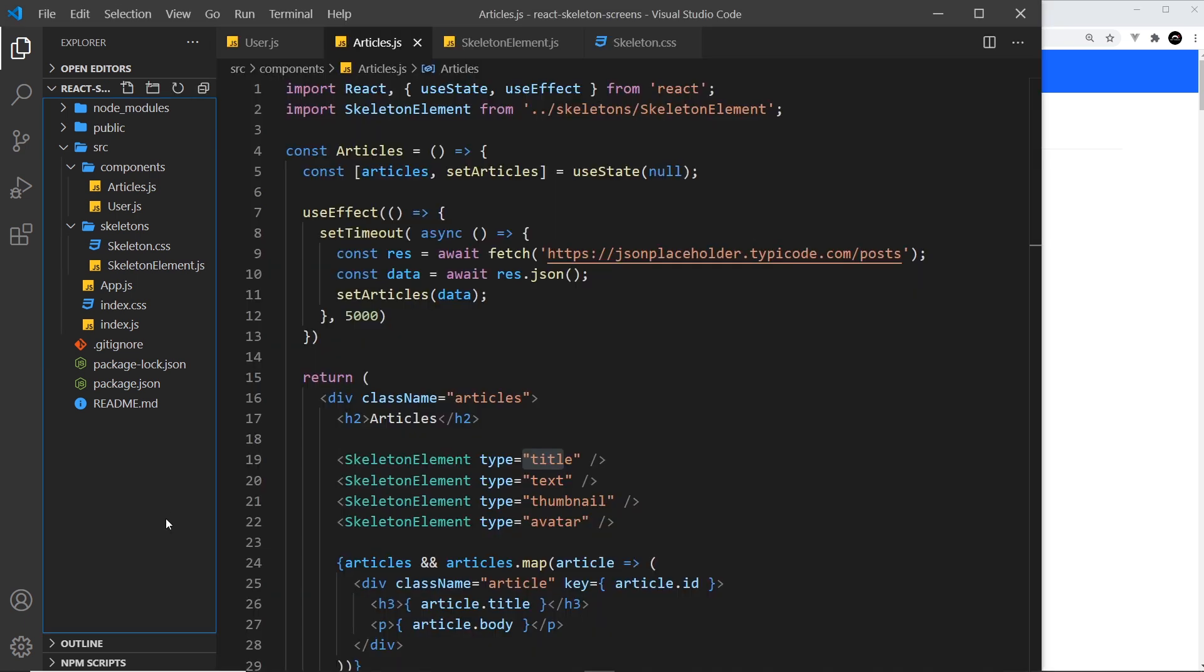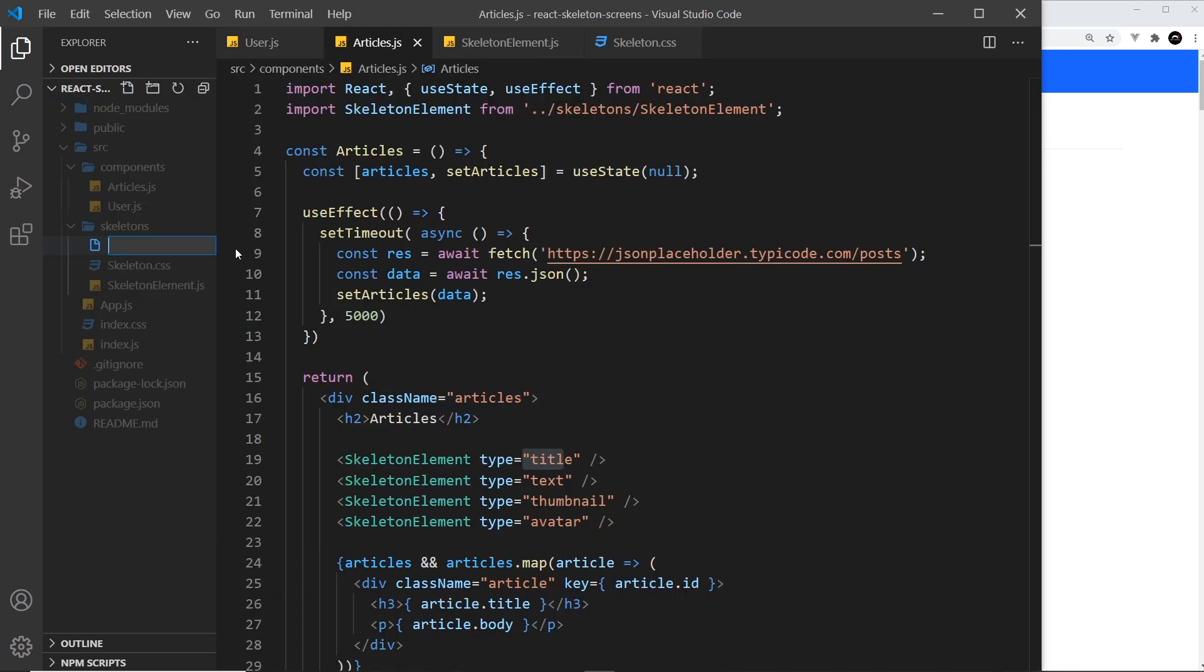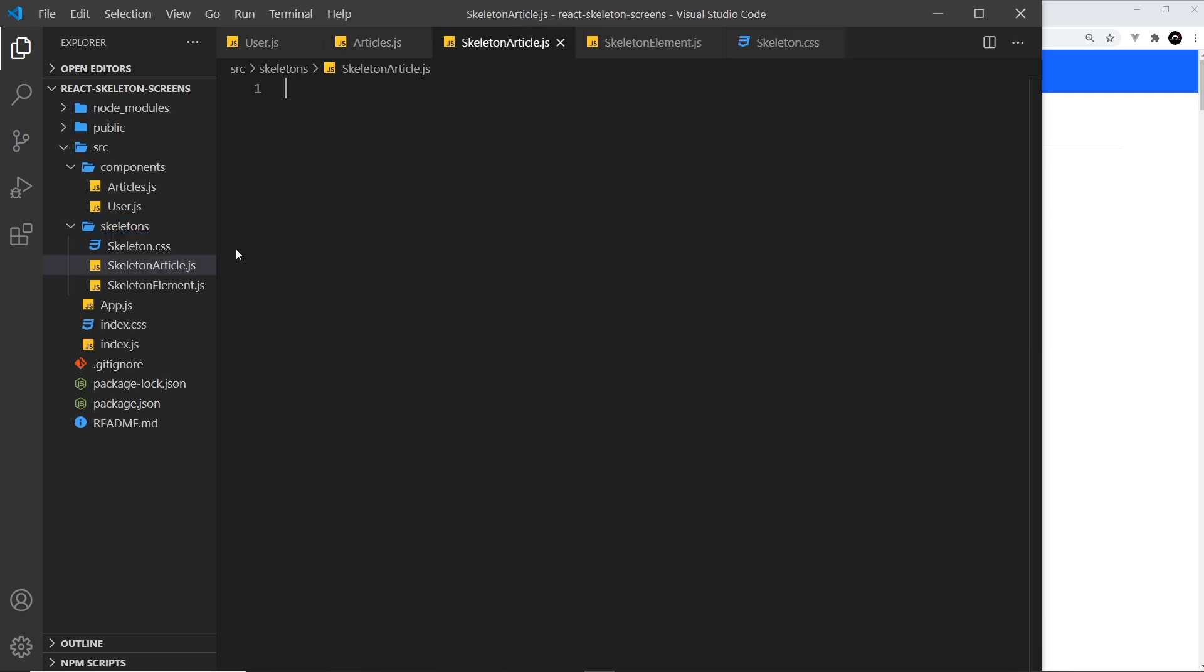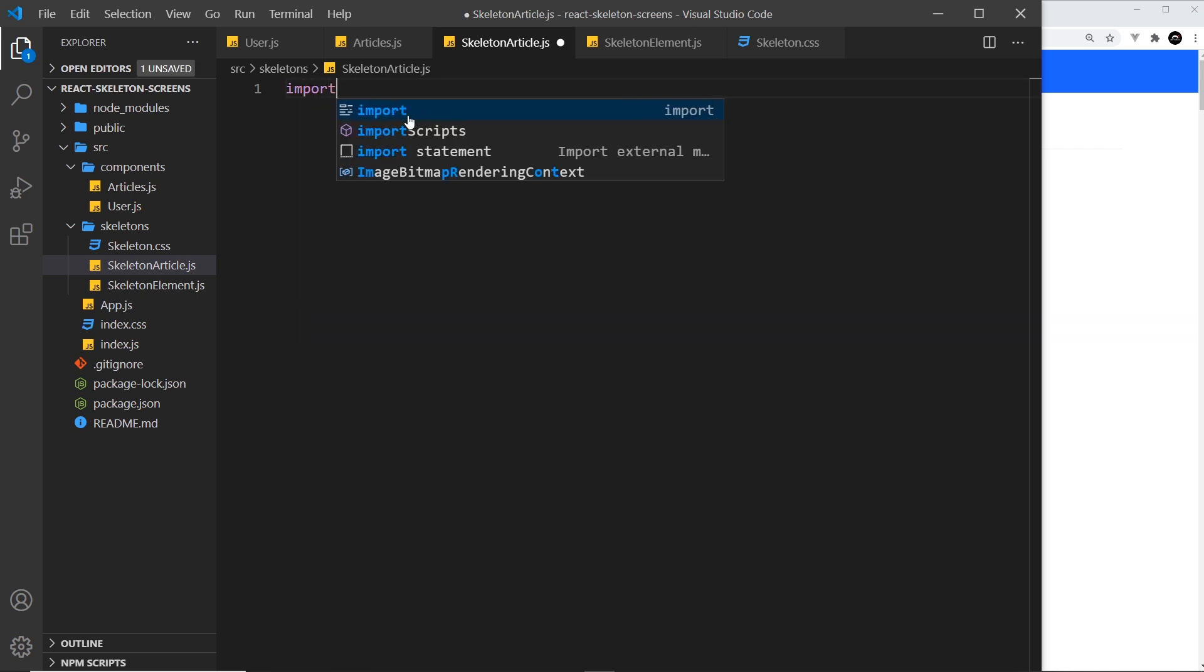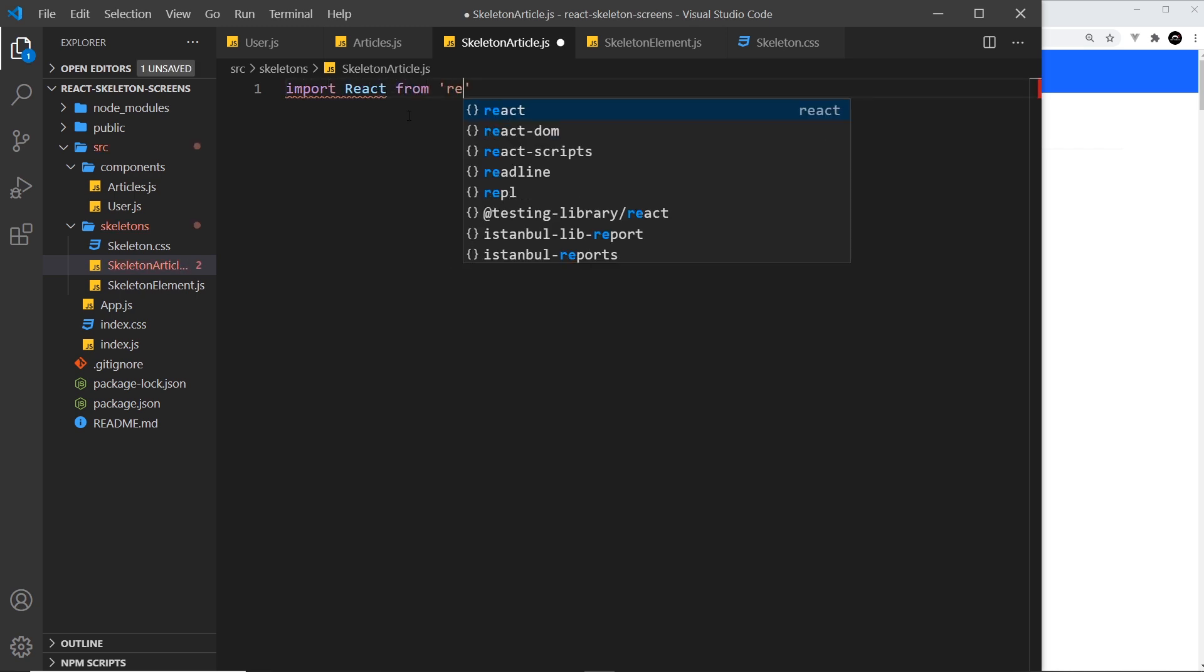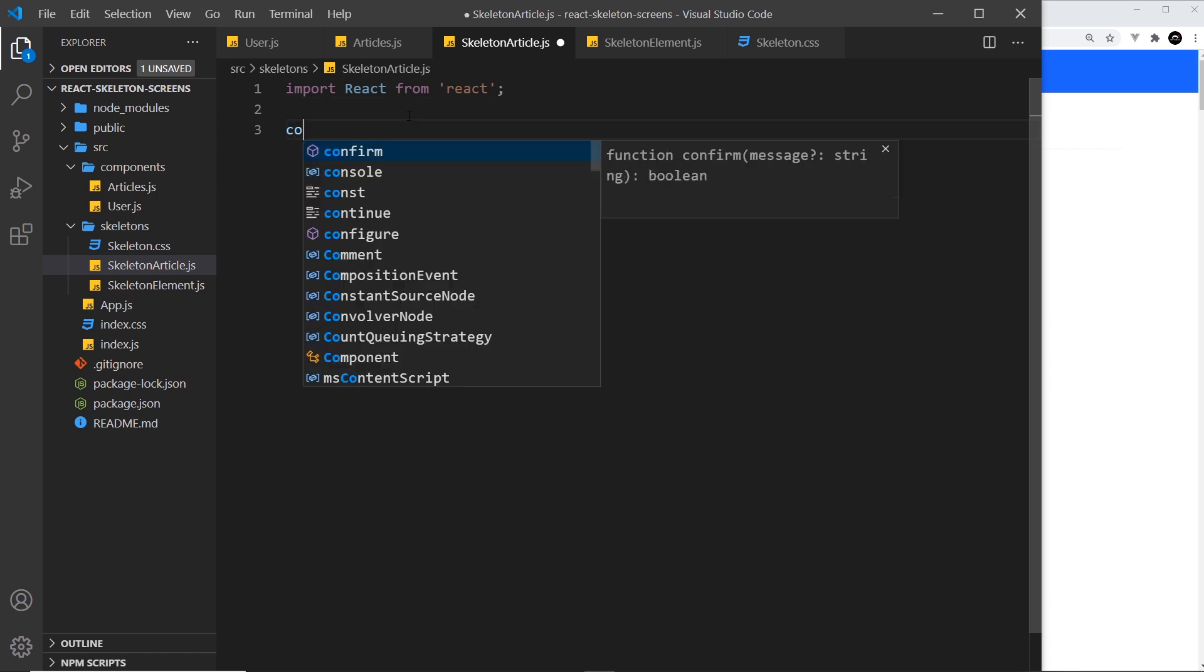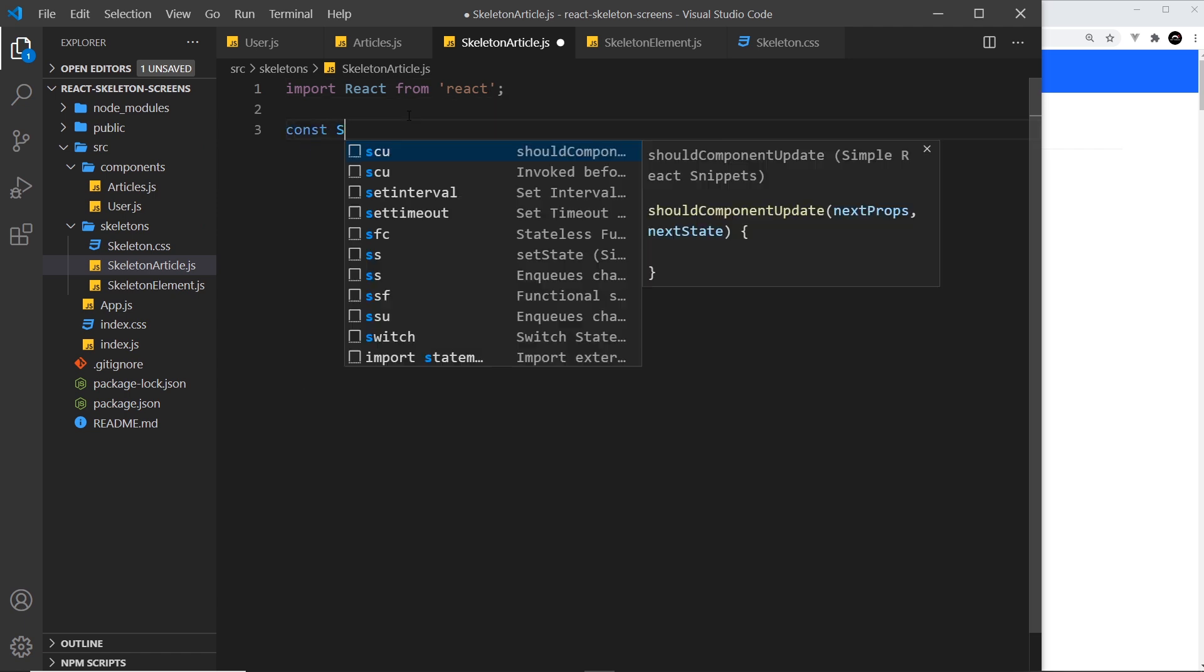Let's create a new component inside skeletons and we'll call this skeleton article.js. Inside here I need to import React first of all, and then we want to create a functional component.